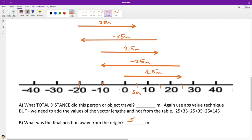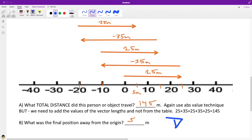Let's put that down: 145 meters total distance. That's a wrap.